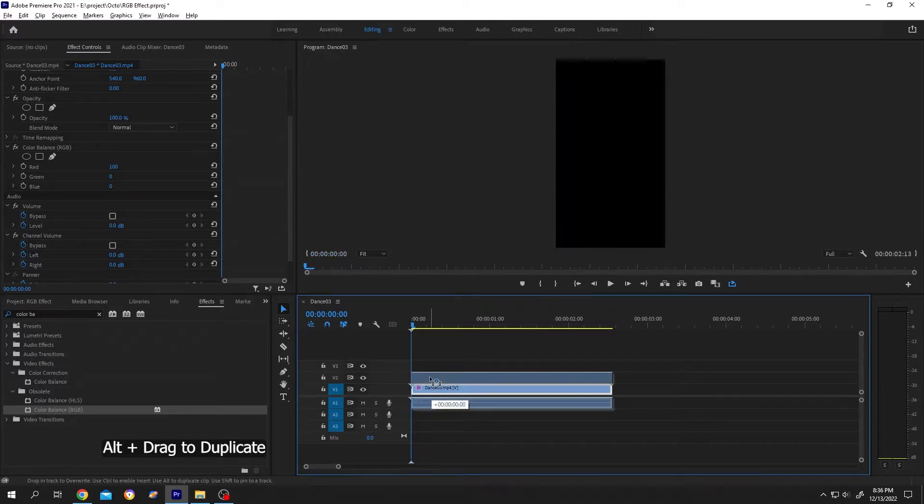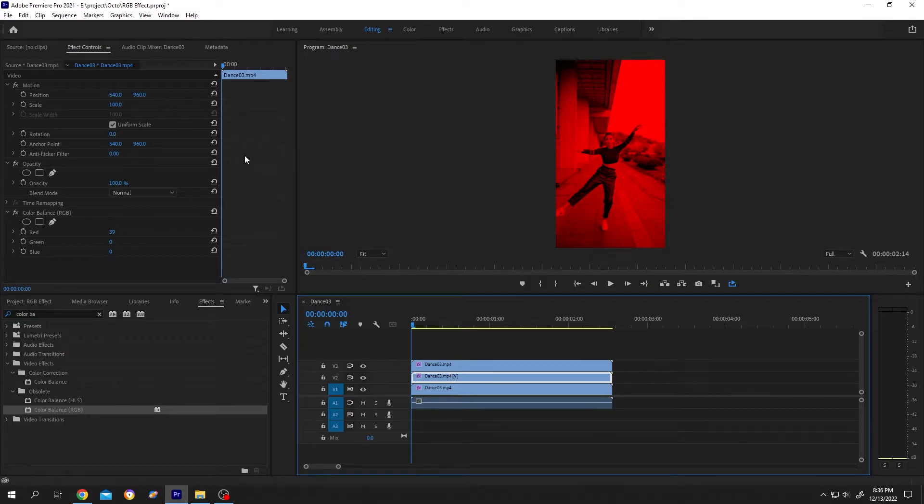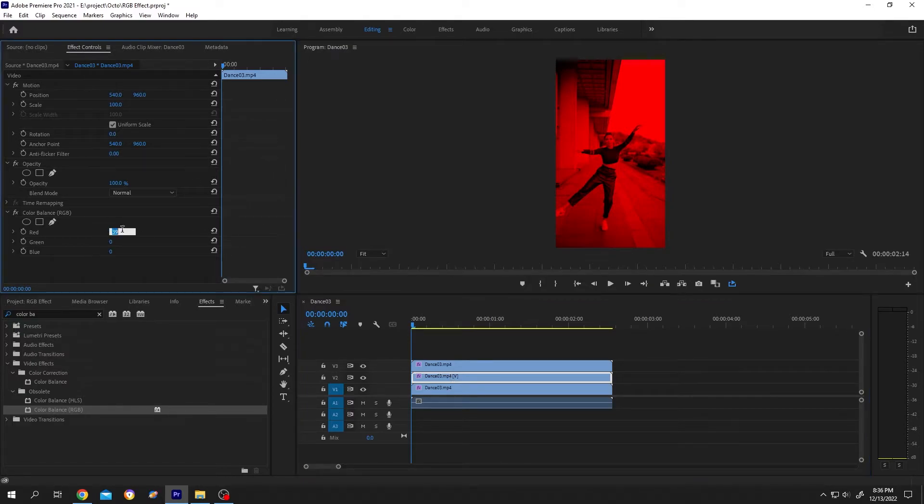Select the second clip, go to Effect Control. Now change the red to zero, green 100, and blue zero.